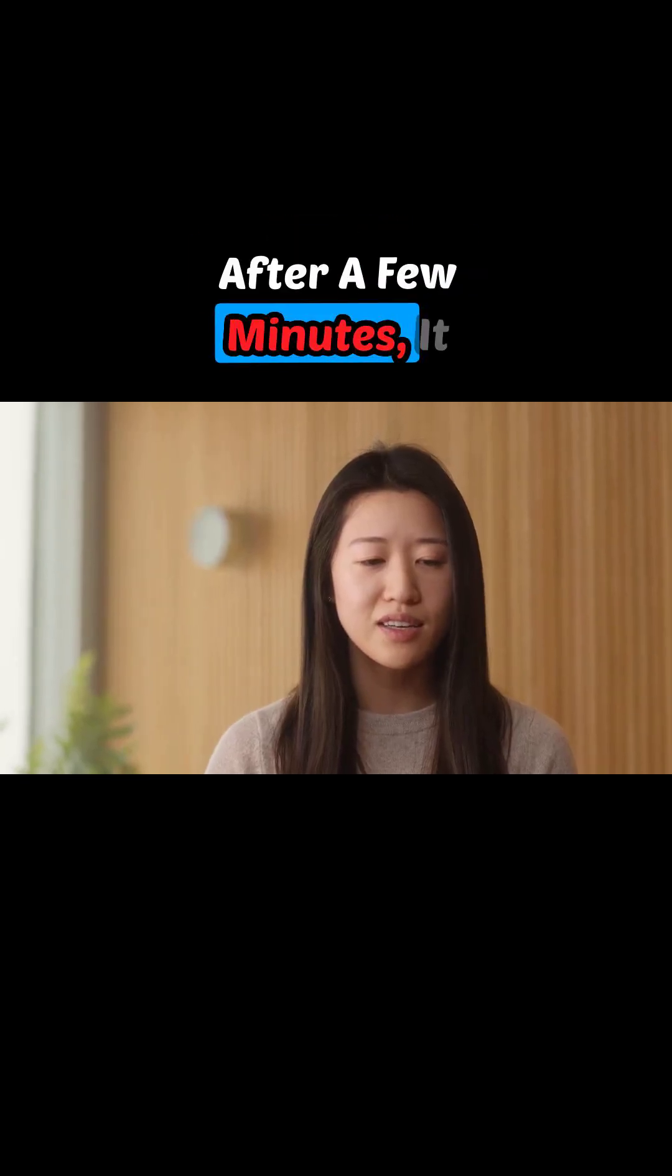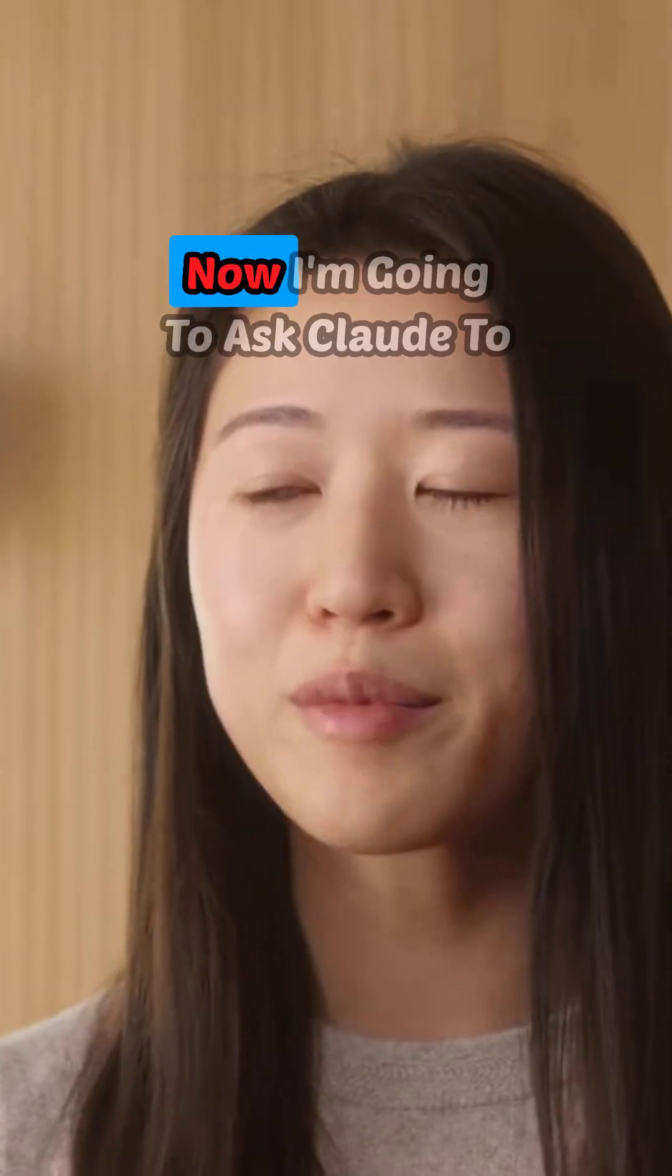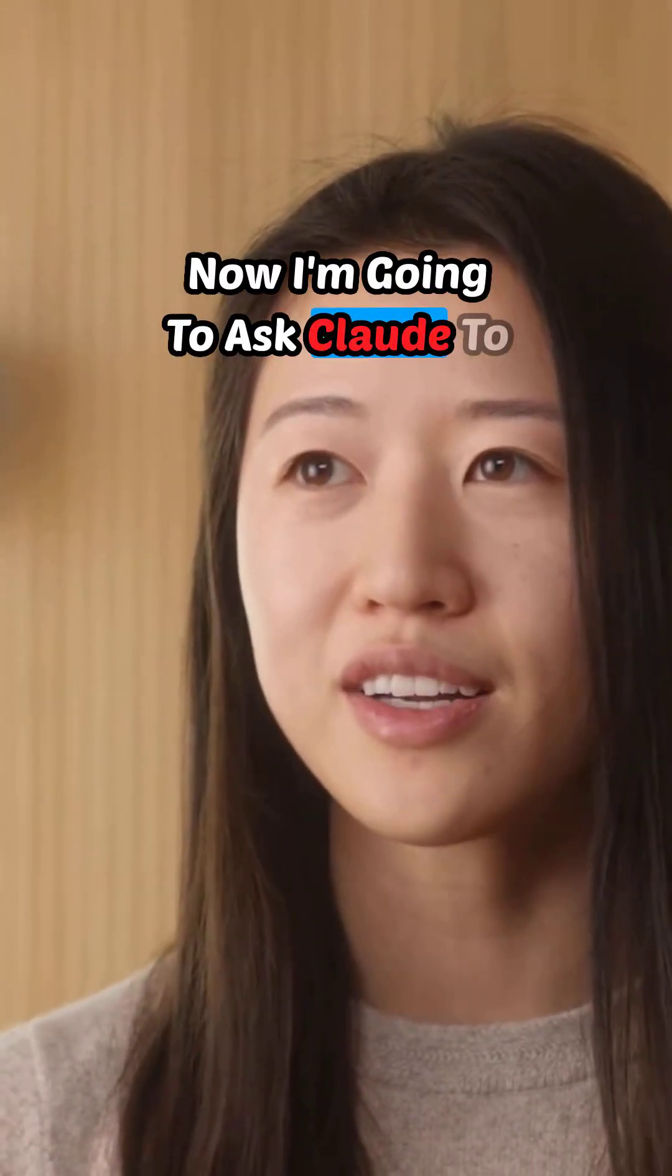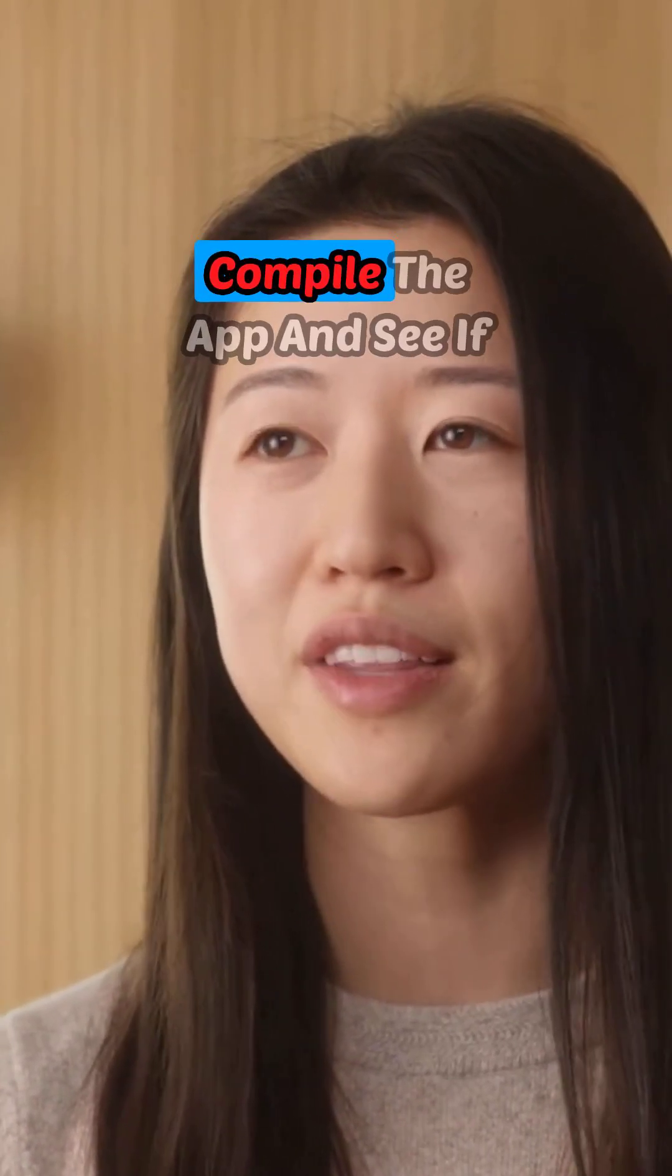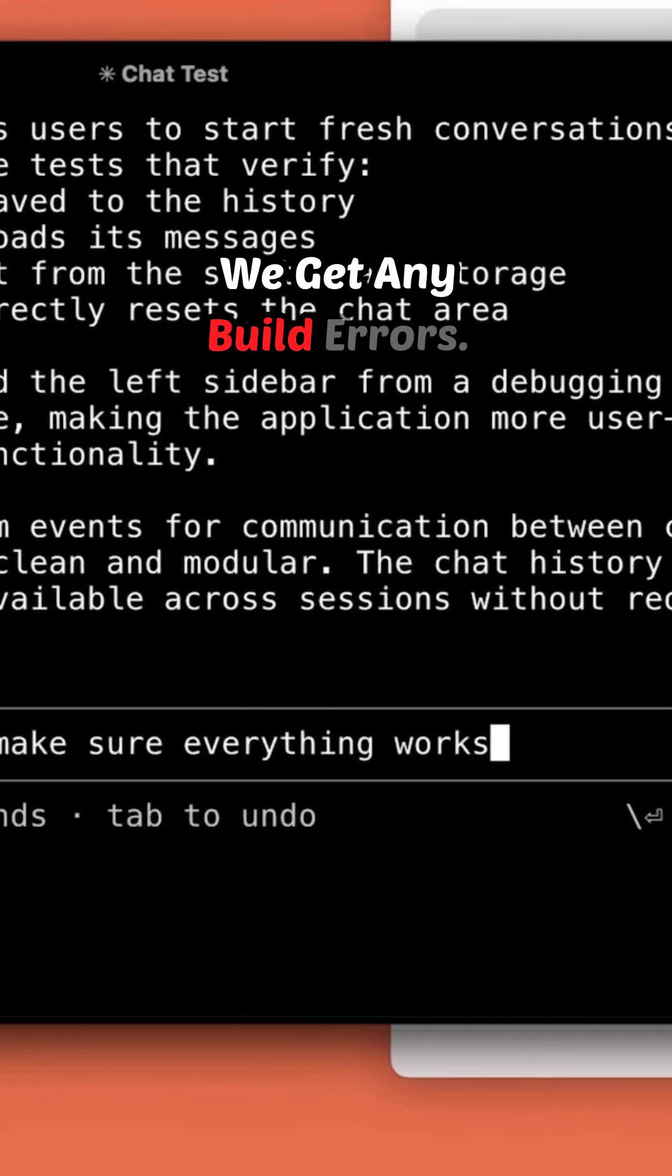After a few minutes, it looks like we're good to go. Now I'm going to ask Claude to compile the app and see if we get any build errors.